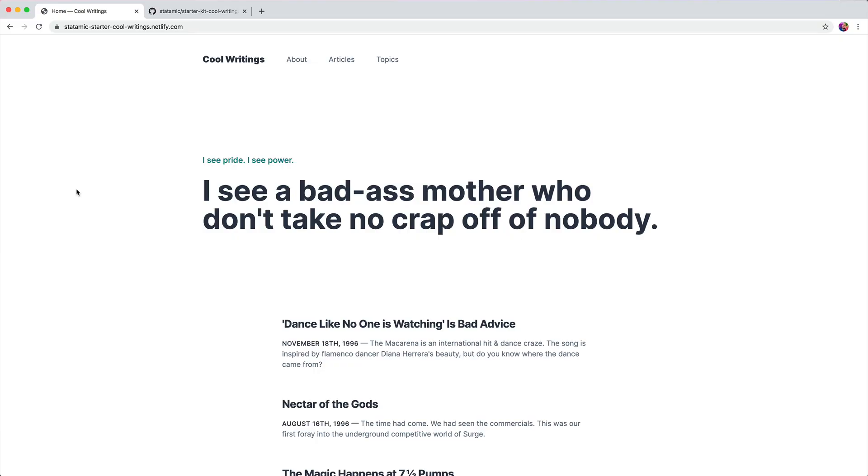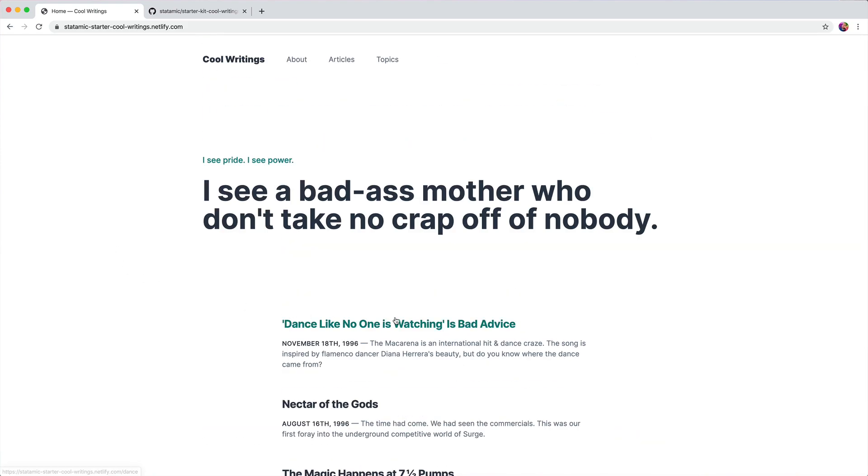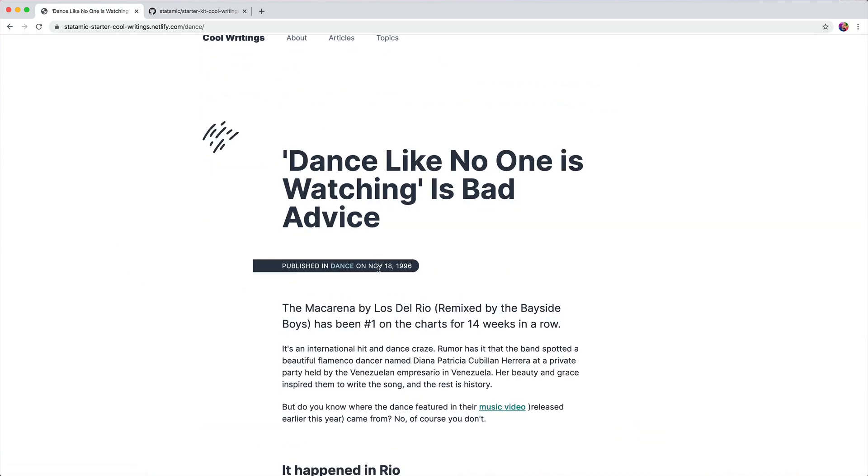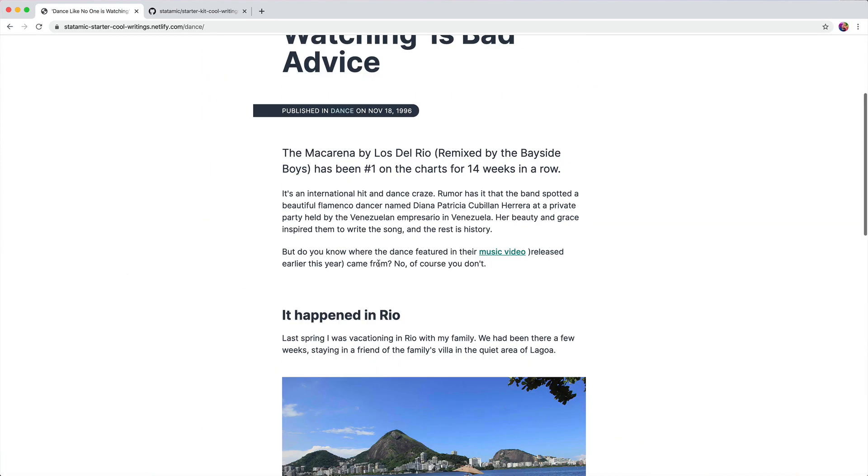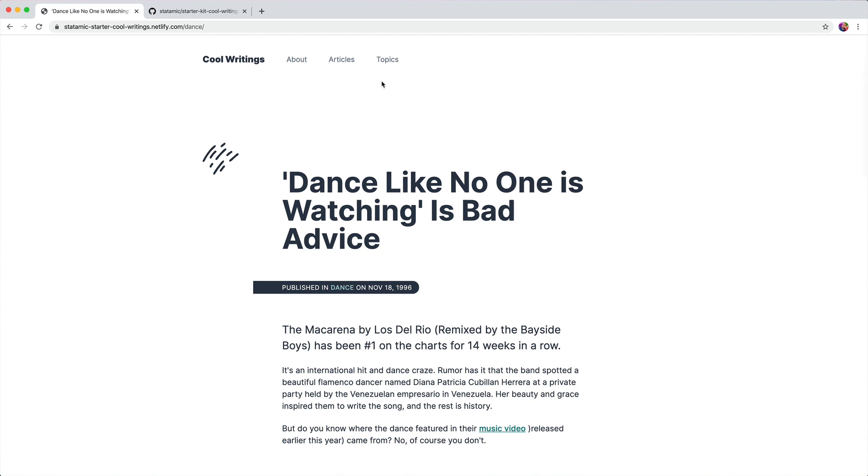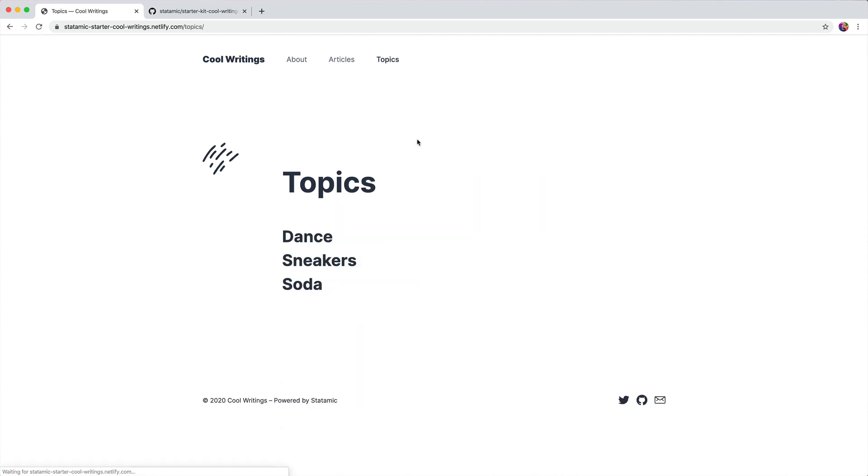You are looking at Cool Writings, a Statamic 3 starter kit that you can use as is or customize and hack apart to make it your own. It's a typography-focused site with articles, collections, and topics organized by taxonomy.